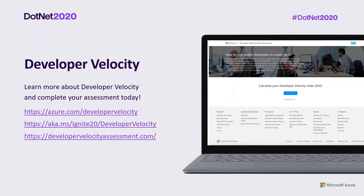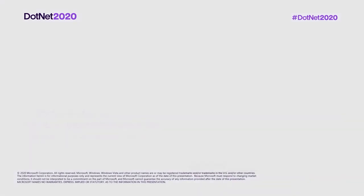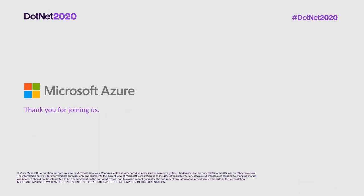We have some great resources we recently announced to help your organization increase developer velocity. You can learn more about developer velocity at Azure.com. We really look forward to help your organization increase developer velocity, and we thank you so much for your time.